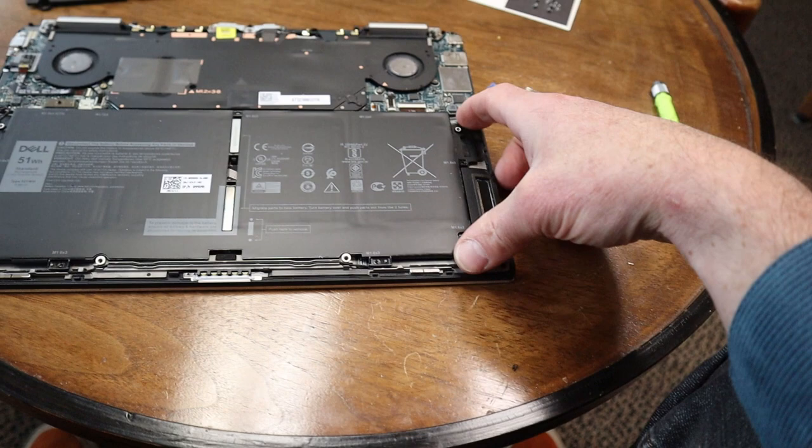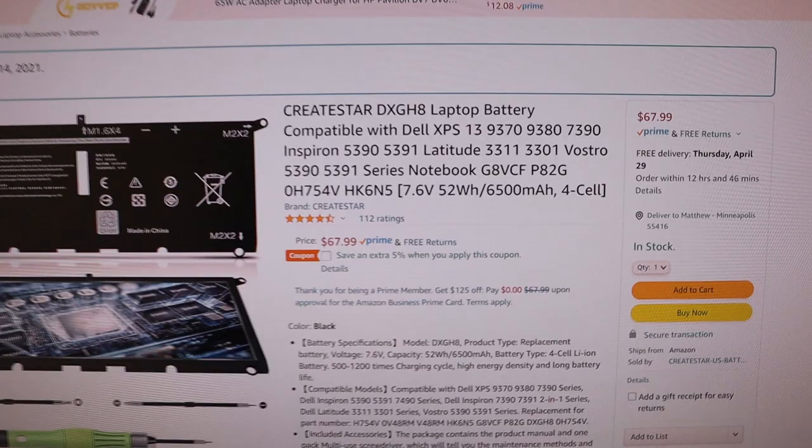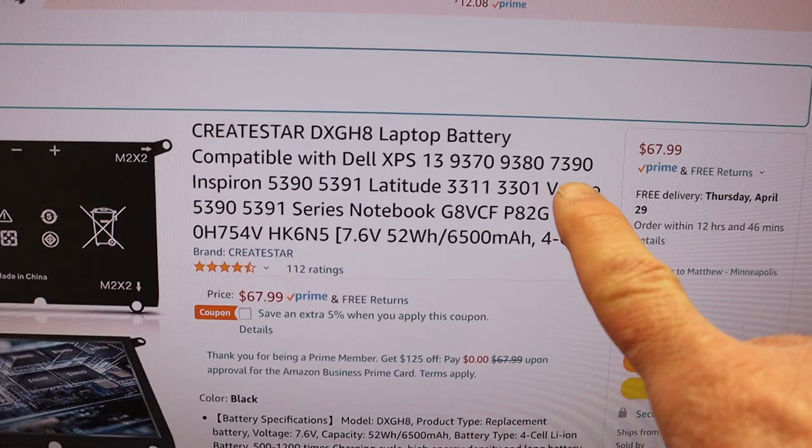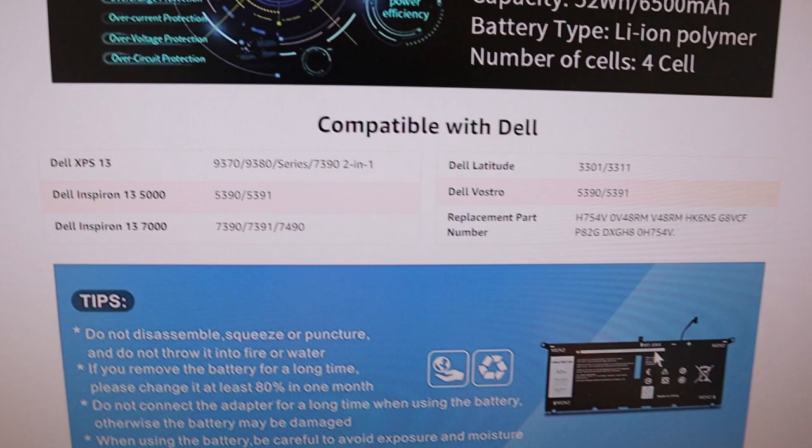I'm going to show you that I have the Dell XPS 13 7390, which says it's compatible right here. Further down it says it's compatible with Dell XPS 13 7390.